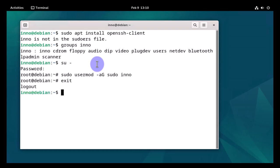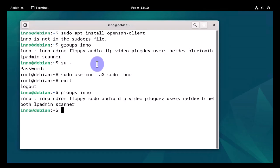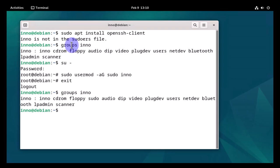Let's repeat the groups command. Groups inno. And now, inno is in the sudo group. Another thing you can do is modify the sudoers file that was mentioned earlier and add the user into that file as well.